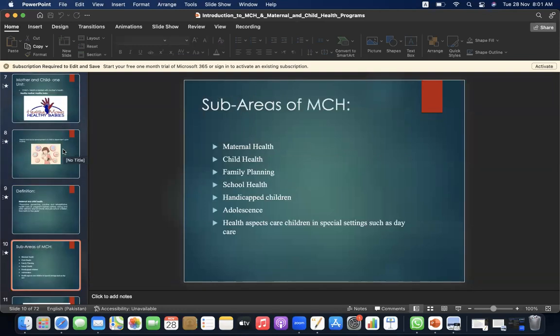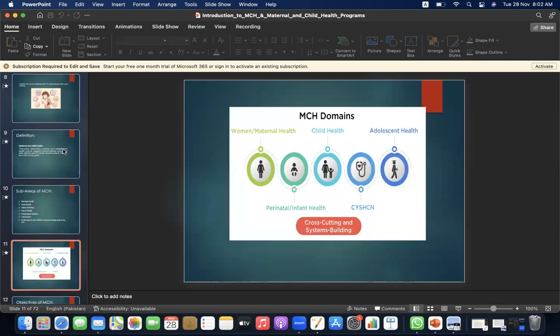Sub-areas of MCH are: maternal health, child health, family planning, school health, handicapped children, adolescents, and health aspects of children in special settings such as day care.